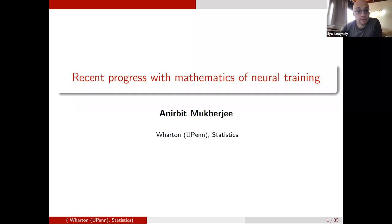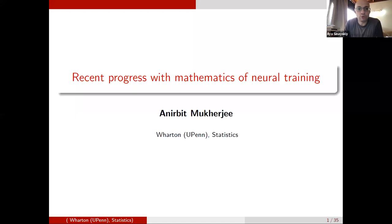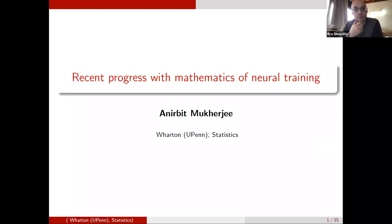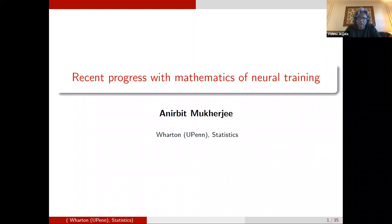Good afternoon everyone, welcome to this edition of the NITEX mini school on machine learning applications to high energy physics. Today is the second lecture of the school. In the first lecture, Mishnu gave us a very good overview of applications of machine learning to certain problems in high energy physics. Today we're going to go a little bit more into the nitty-gritty of things and talk about the mathematics of machine learning.